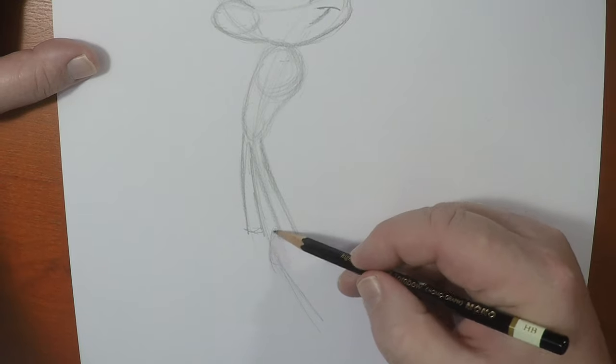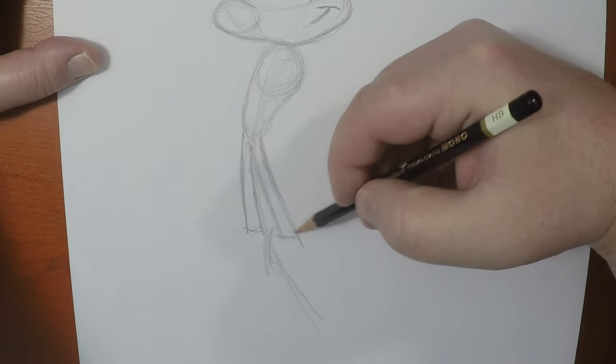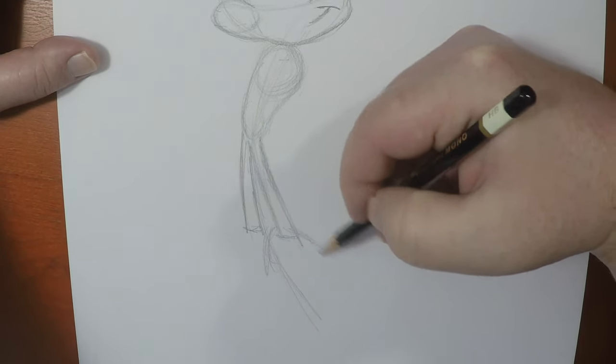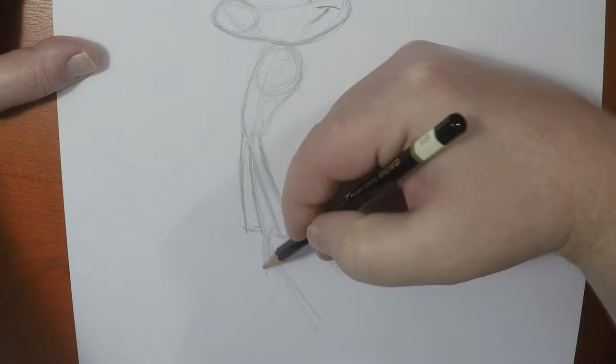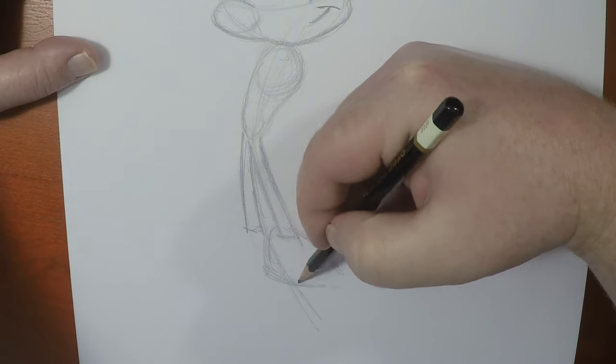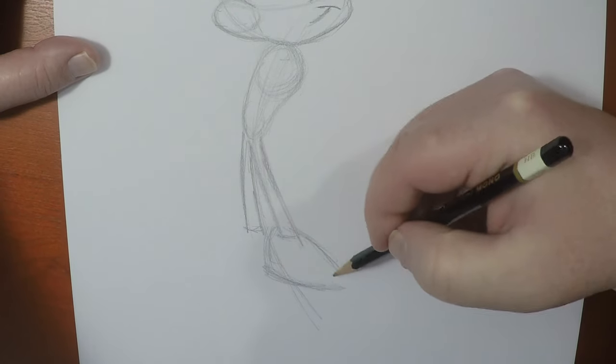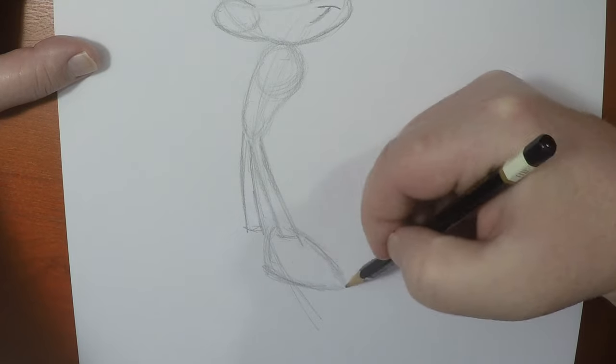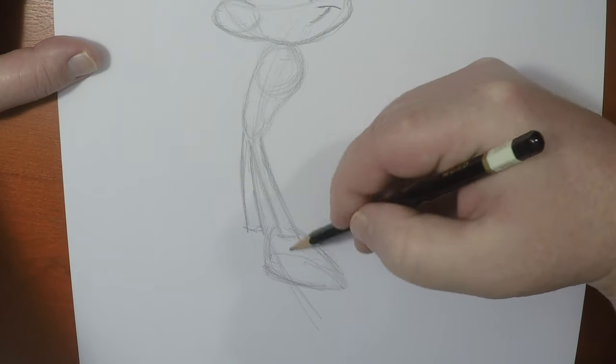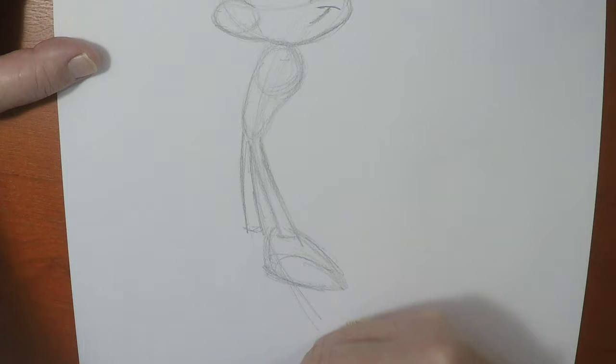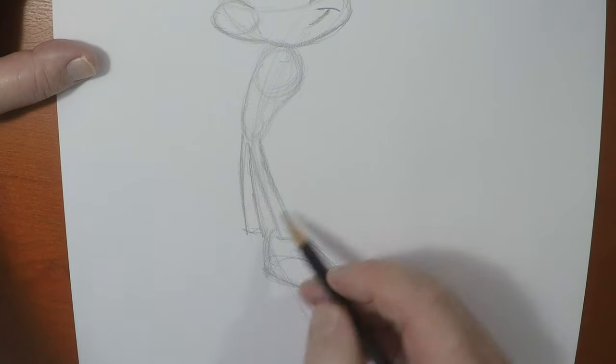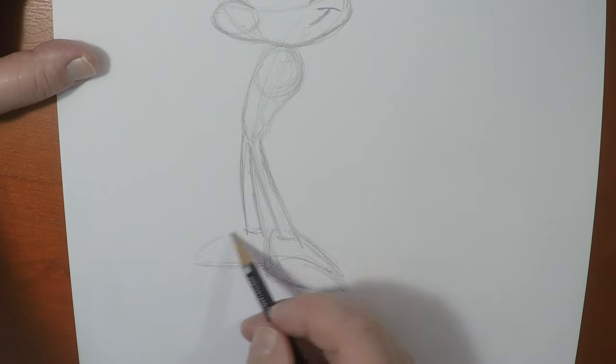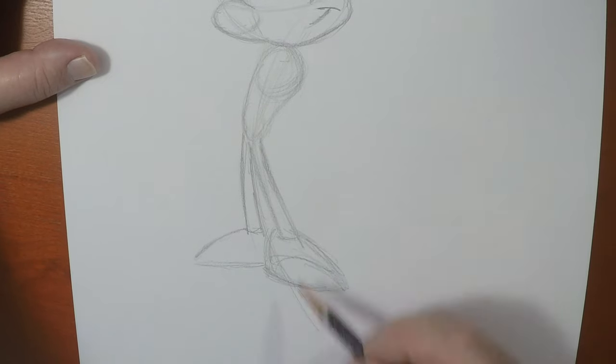Then, what I'll do is I'll give him his shoe shapes. And they're rounded triangles. Or if you were to look at them from the bottom of his sole, they're like a teardrop shape. Kind of shaped like this. So I got one here, and we'll draw one back here. Like that.